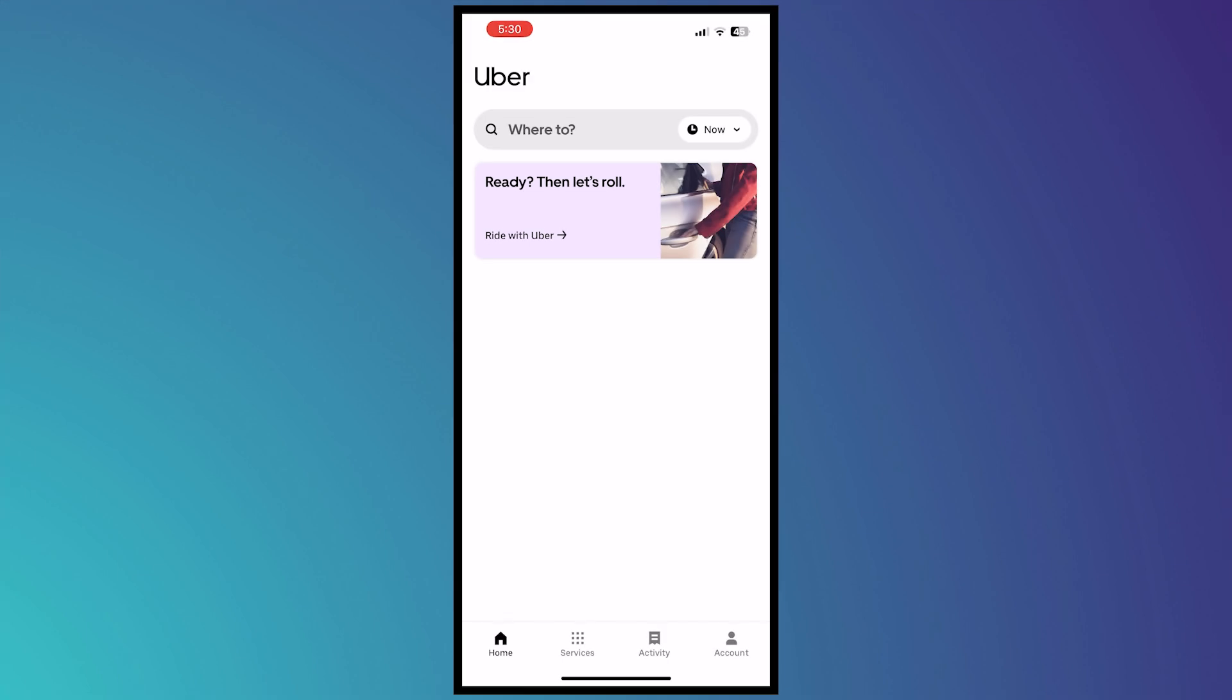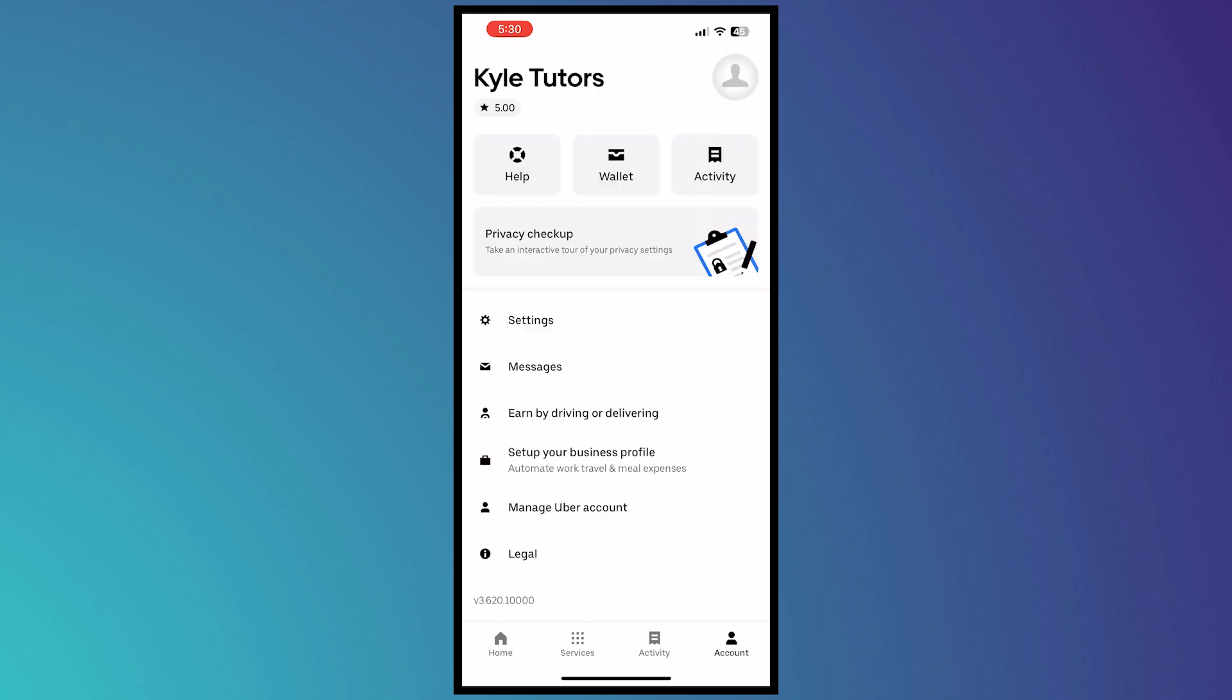Here we are in Uber. From here we're going to tap on account on the bottom of our screen, tap account right there, and from here we want to tap on settings next.